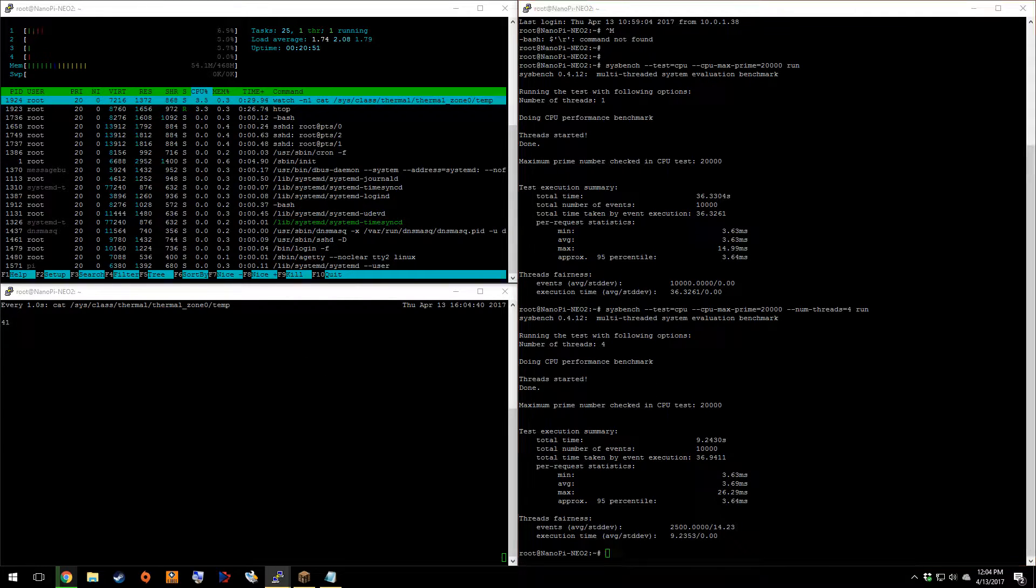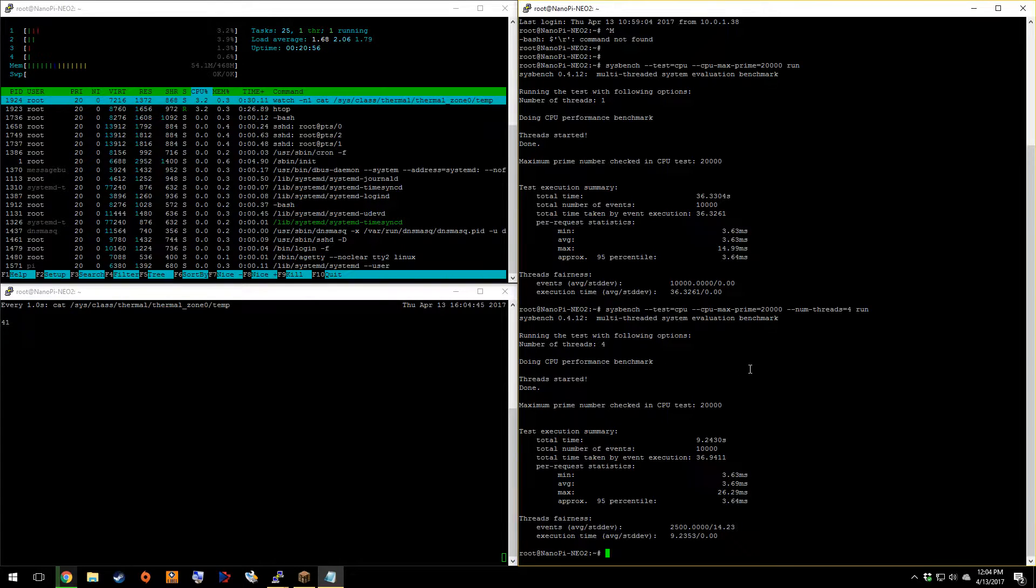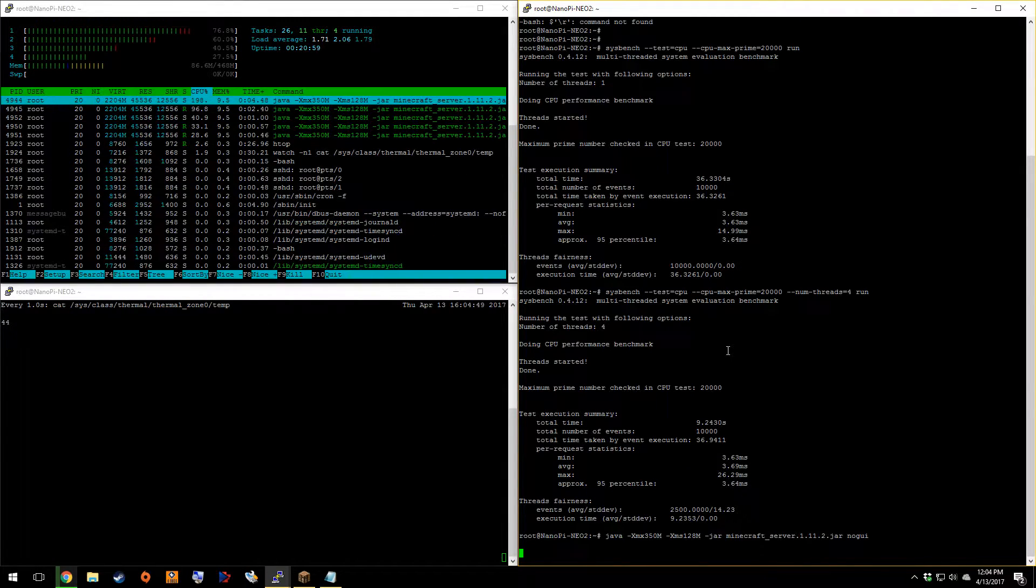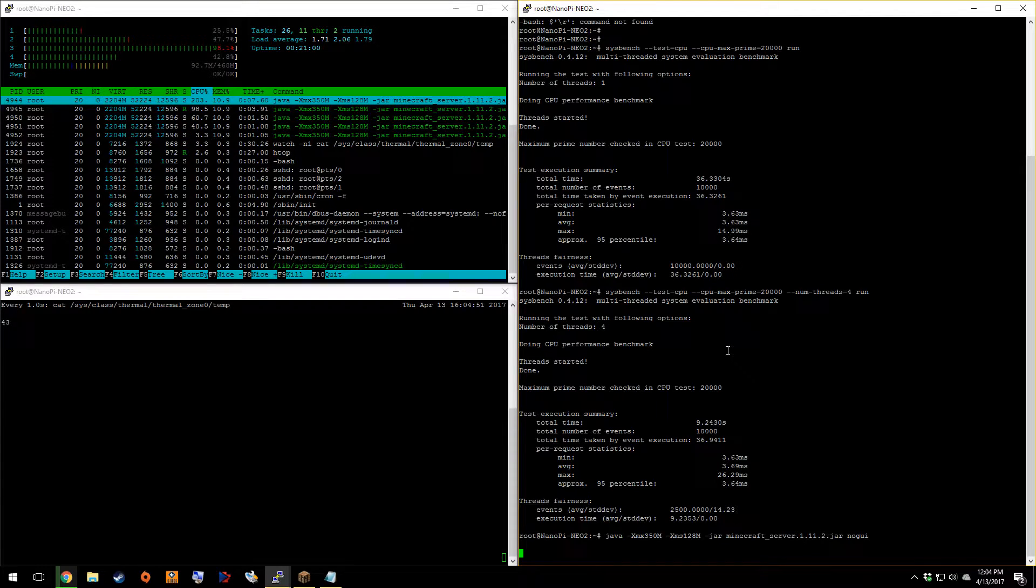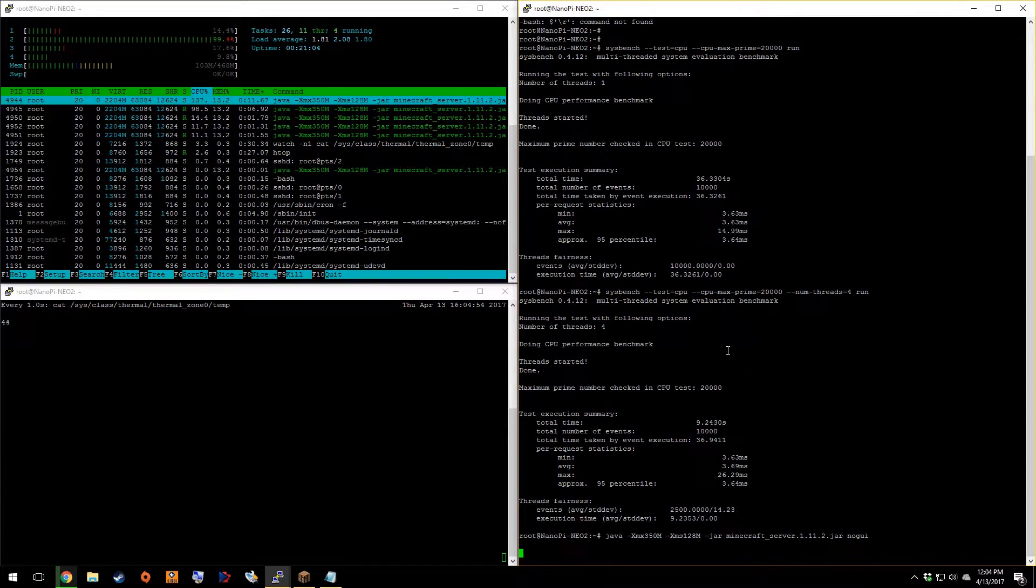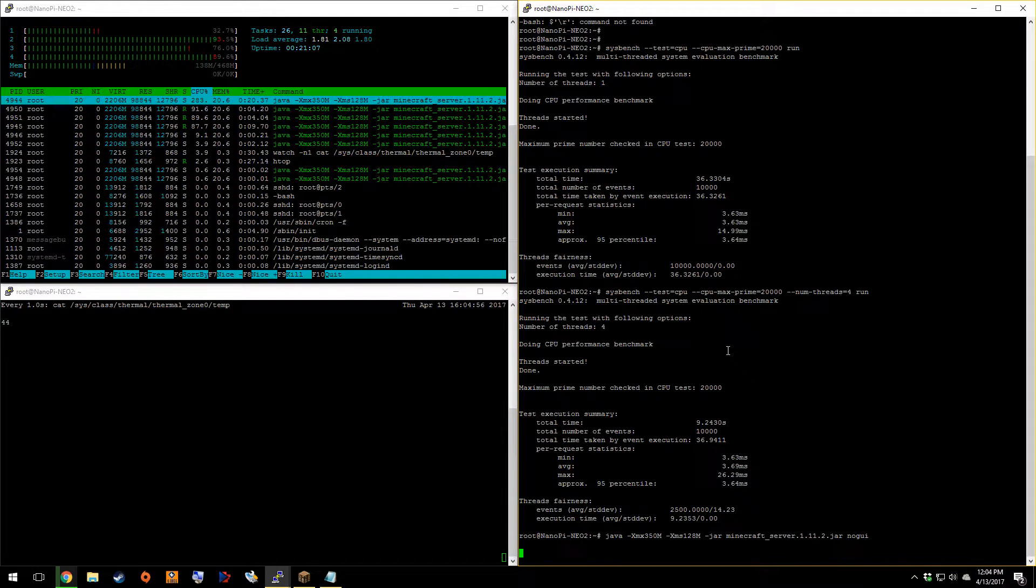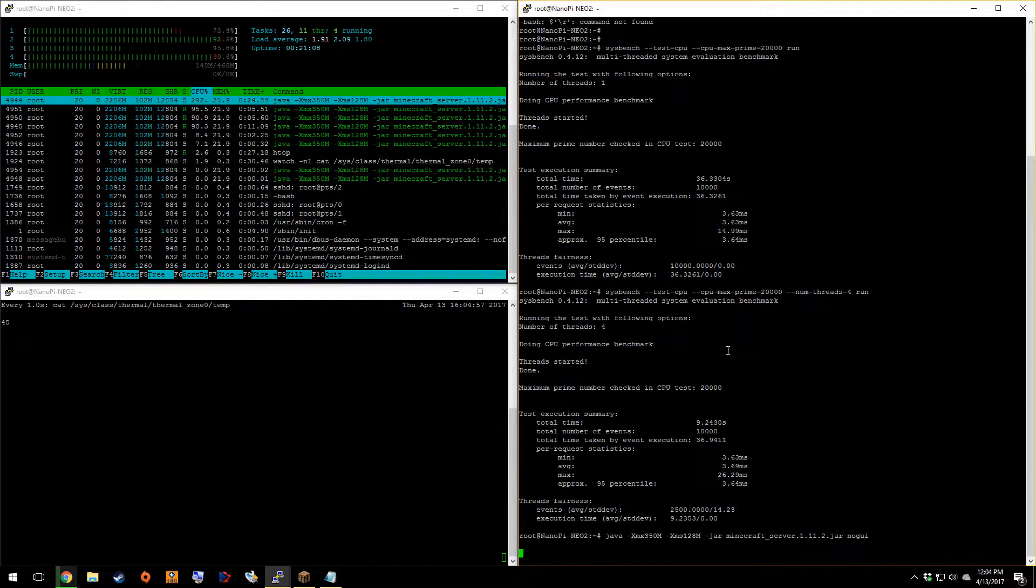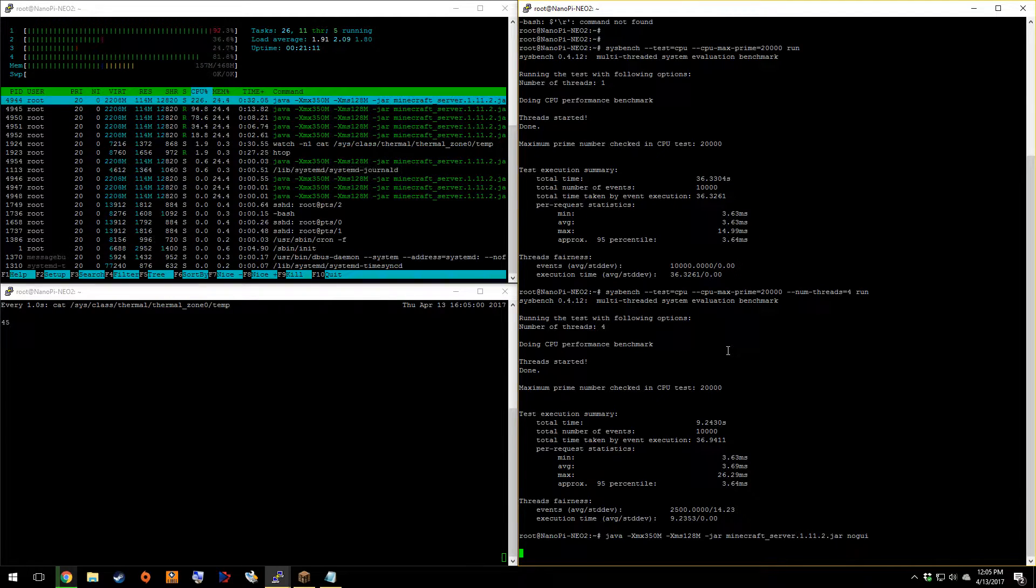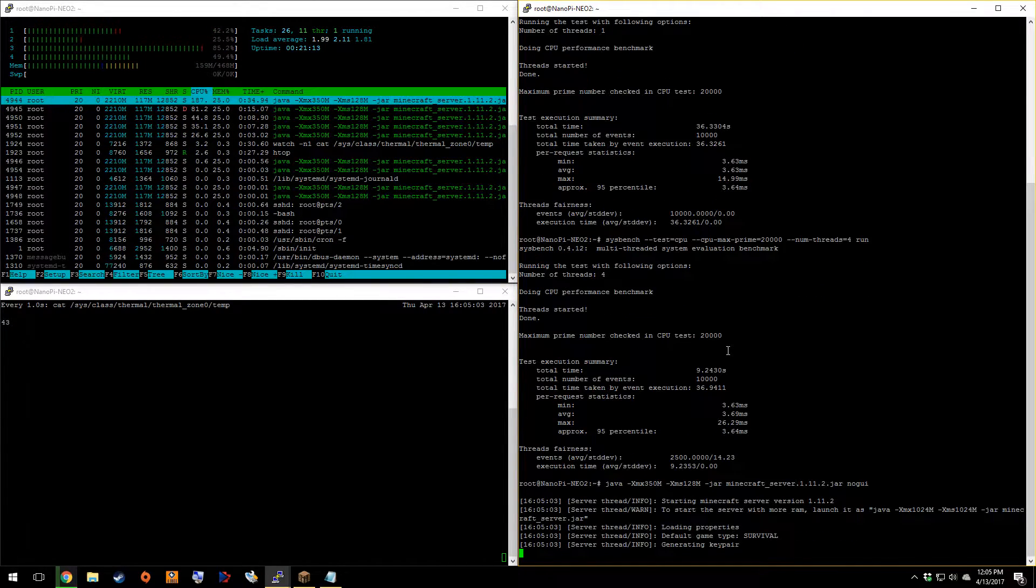Okay. So now we are going to go ahead and start up our Java. So this server, I've done all my recording in yesterday. And so it's still the same world. So it should only take about, I don't know, 20 seconds or so to boot up here.